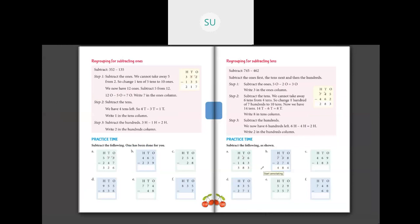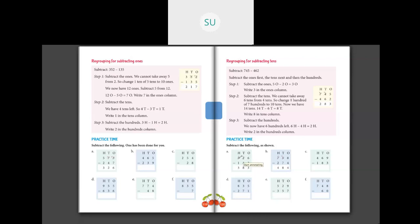Now let's see problems on this. 526 minus 143: subtract 1's first — 6 minus 3 is 3. Then 10's: 2 minus 4, we cannot do. So I will borrow 1 from 100's — 500 becomes 400, and this 2 becomes 12 tens. So 12 tens minus 4 tens is 8 tens. And in 100's place, 4 minus 1 is 3. So the answer is 383.